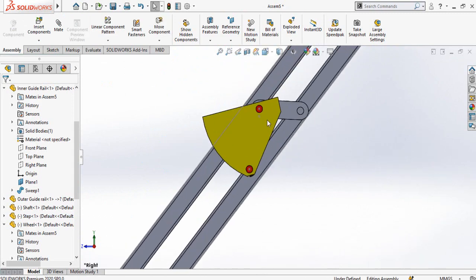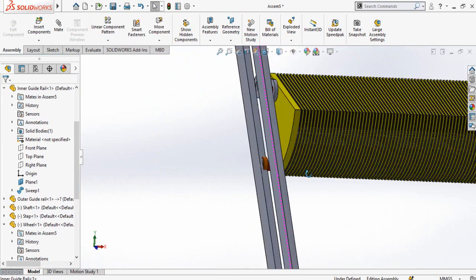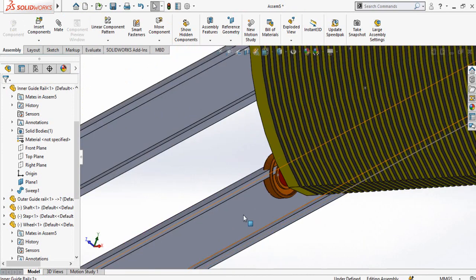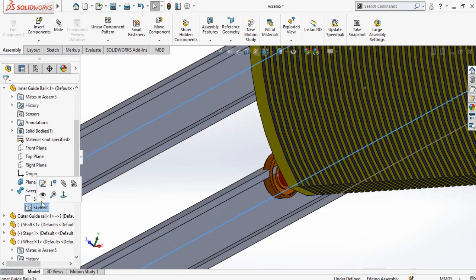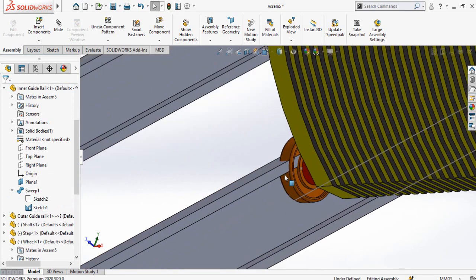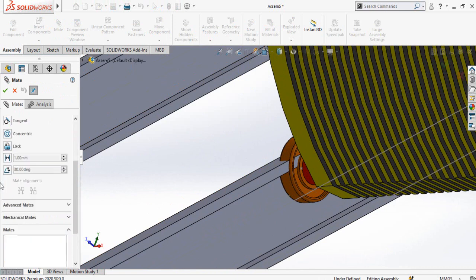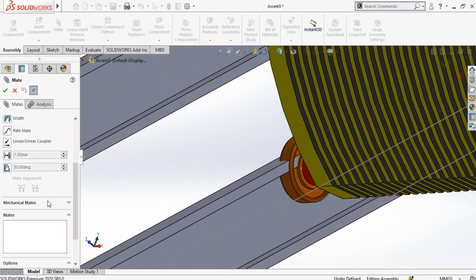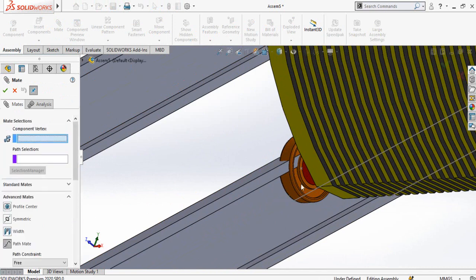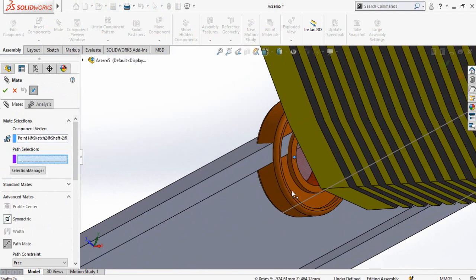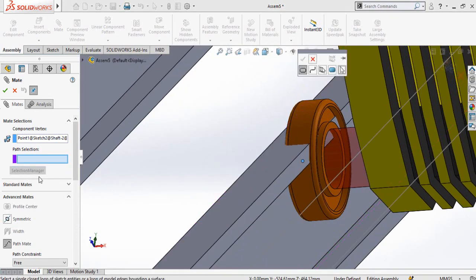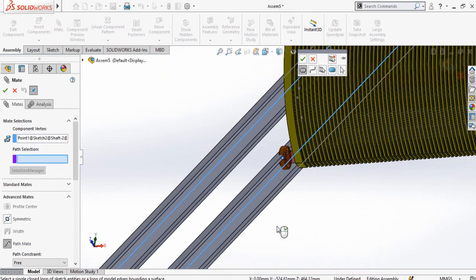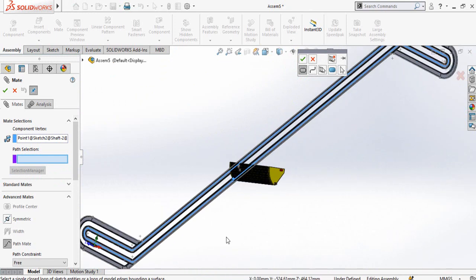Now click on the inner rail and expand it. From feature one, unhide Sketch 1. We now need to make a path mate — select Mate, then go to Advanced Mates and select Path Mate. Select the midpoint of the shaft, then click Selection Manager and select this path, which is the path of the inner rail.